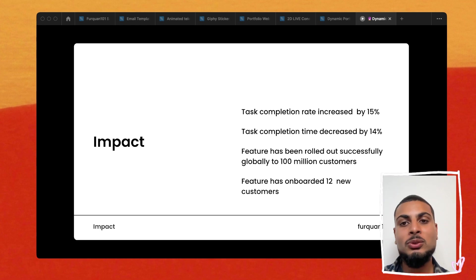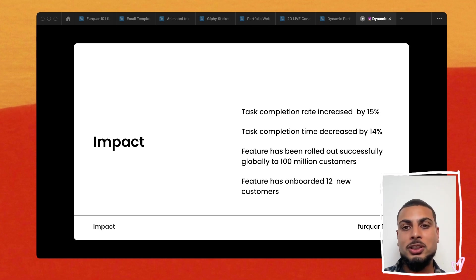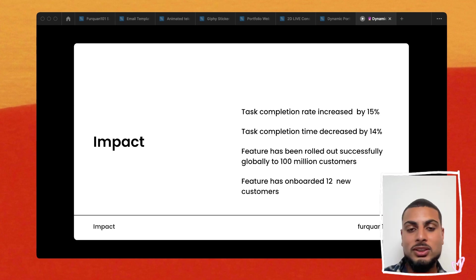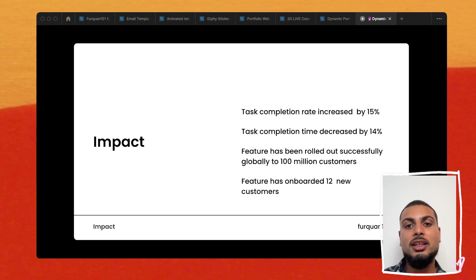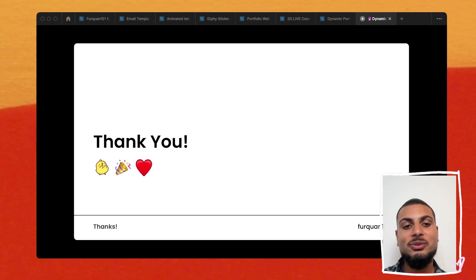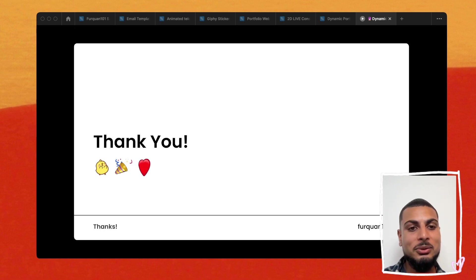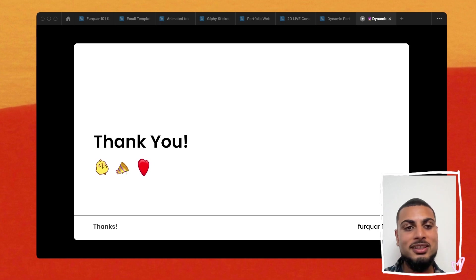Lastly, we talk through the impact of your project — always important. Did the task completion rate increase? Did task completion time decrease? When was the feature rolled out, and what were some of the markets? Then we've got some GIFs — always really exciting. These are from the Figma Community, and it's a thank-you slide where you can insert GIFs throughout.